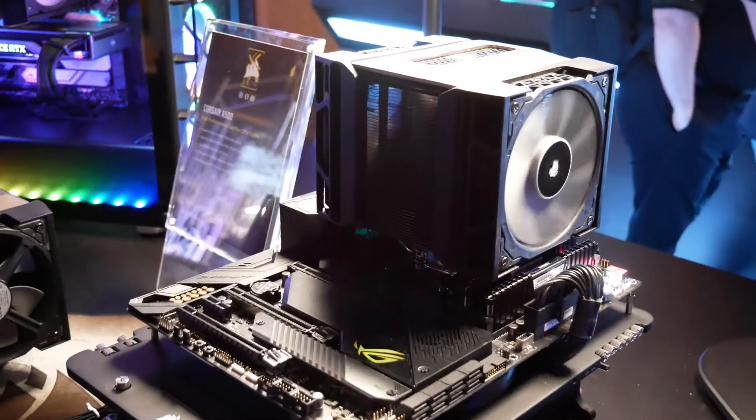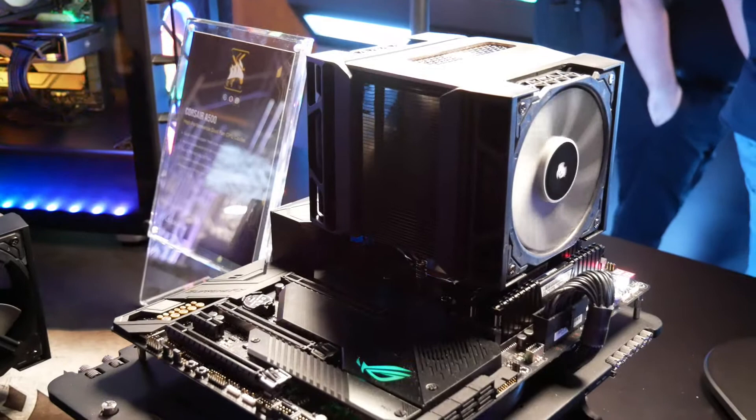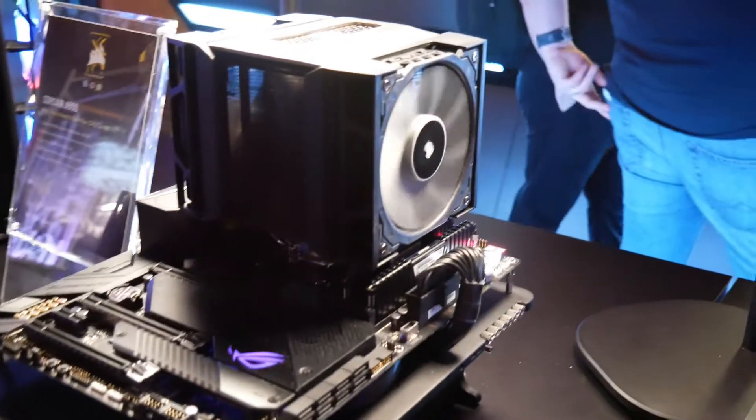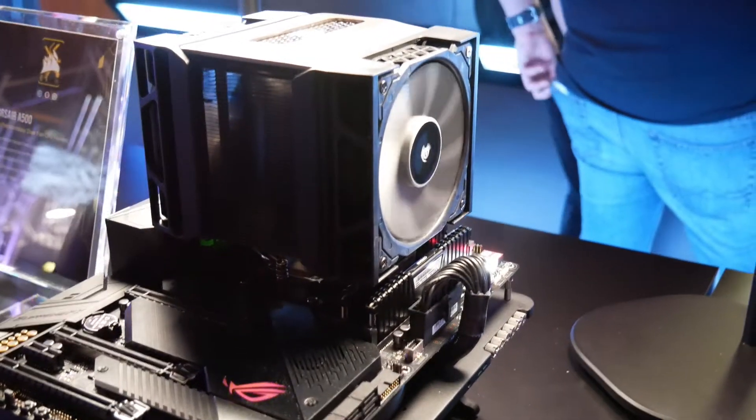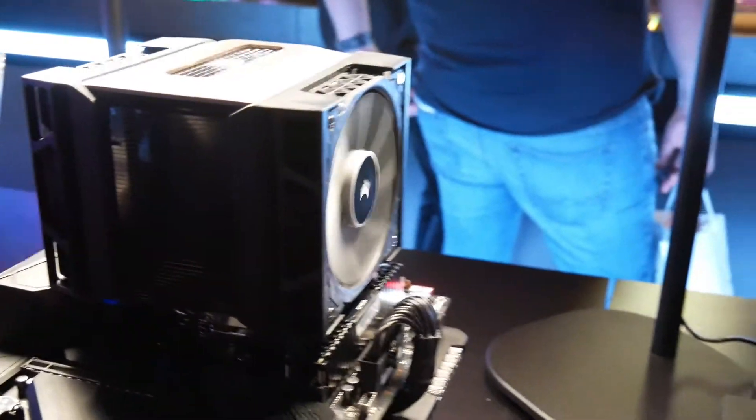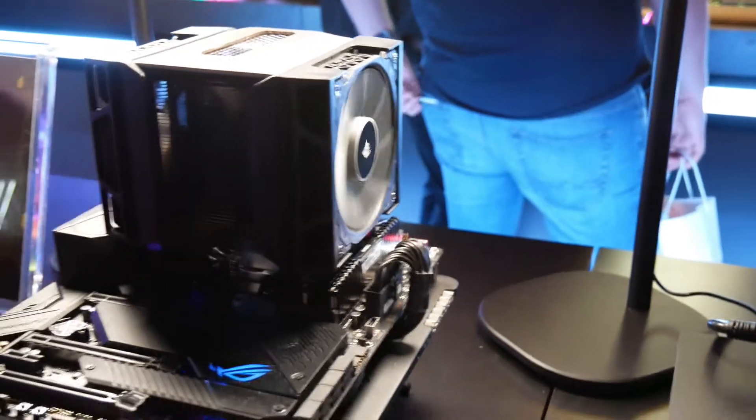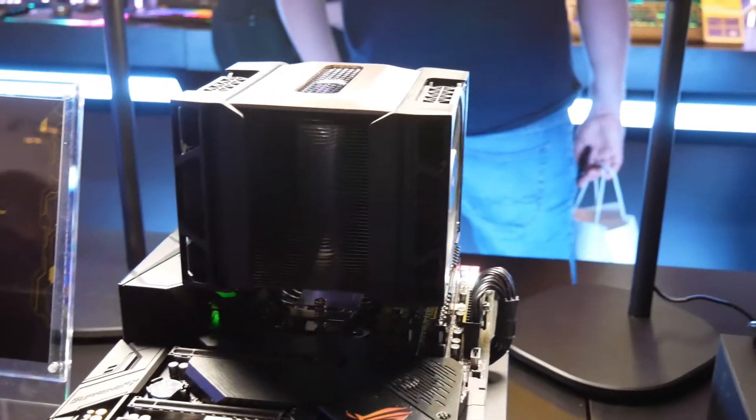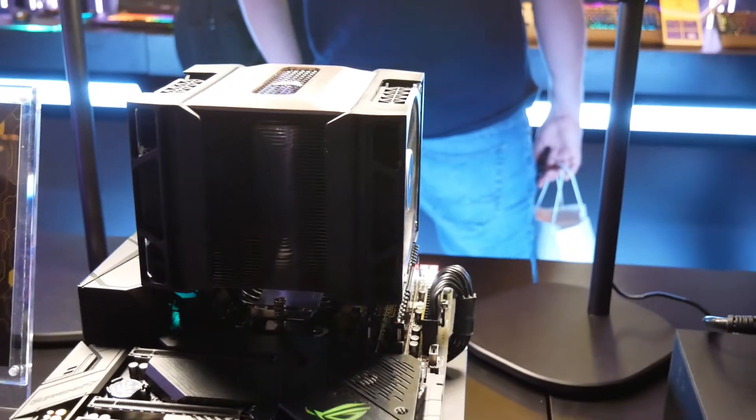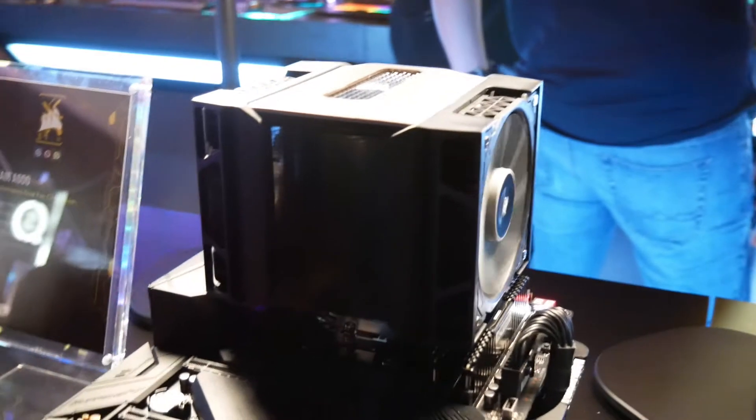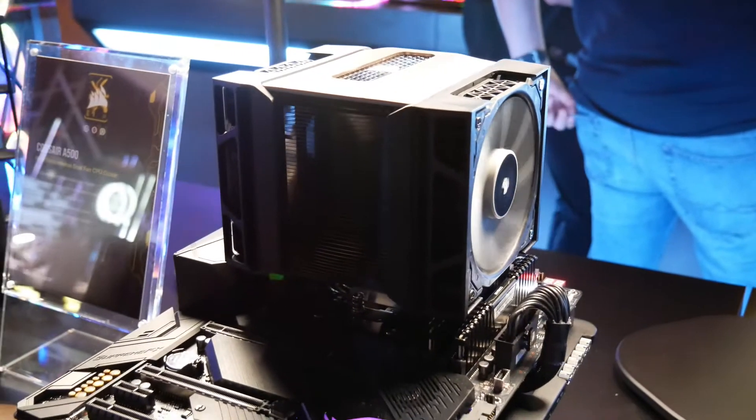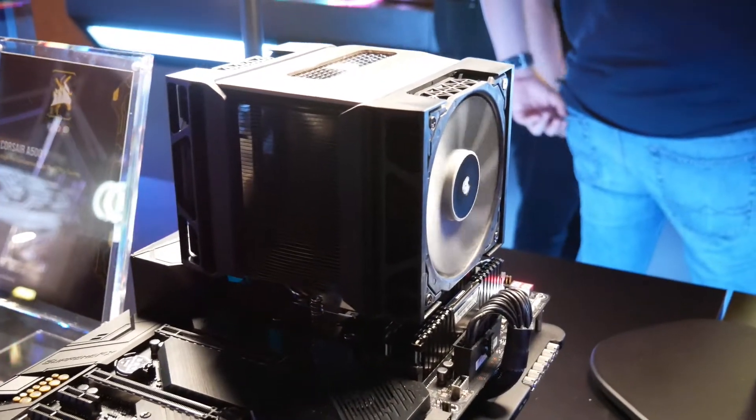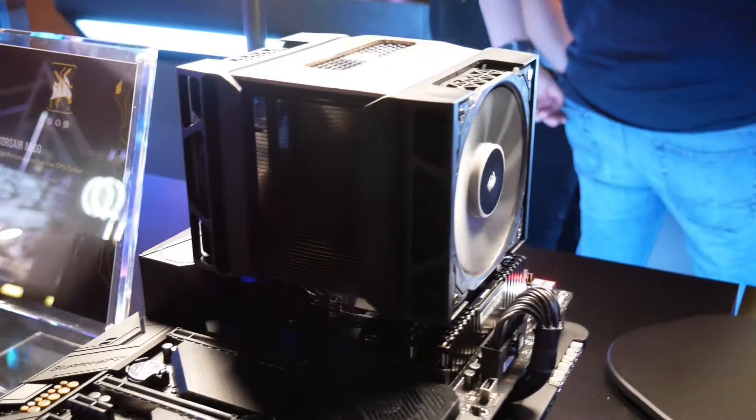So it's going to be a tough competition for Corsair. Obviously the NHD15, in either version, the original or the Chromax Black, is the standard by which all others are judged. In my own testing I've found it is superior to every other air cooler. It's also superior to some liquid coolers.